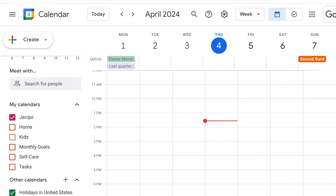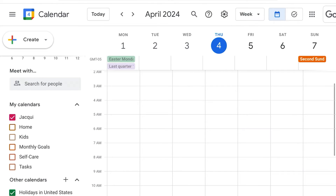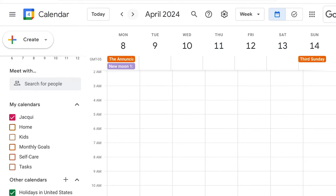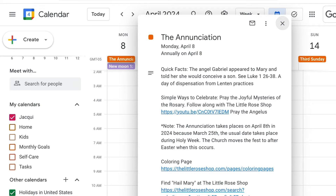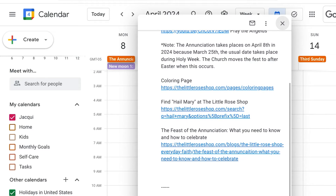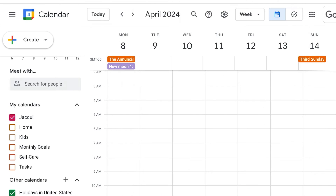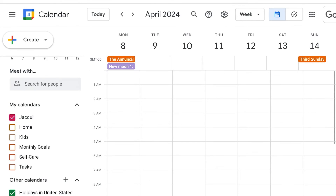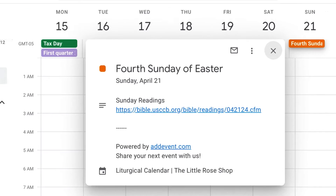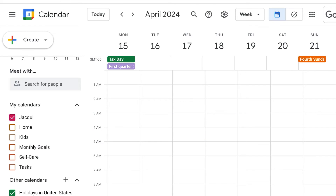What I love about this Liturgical Calendar is you can click on any of the feast days or celebrations and learn more information. So here I'm going to click on the Annunciation — you get some quick facts about it. If the Little Rose Shop has coloring pages or free printables about that, you can click on that as well to get more information. Also, if you click on any of the Sundays on the calendar, you will find a link to the USCCB's Bible readings for that day, so you can get the text of the Mass readings on that particular Sunday.